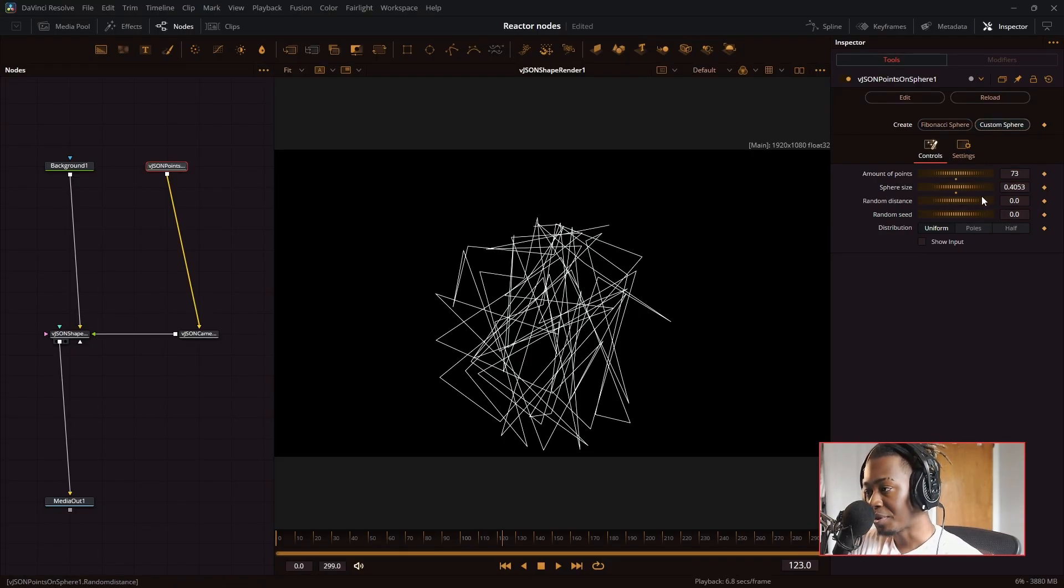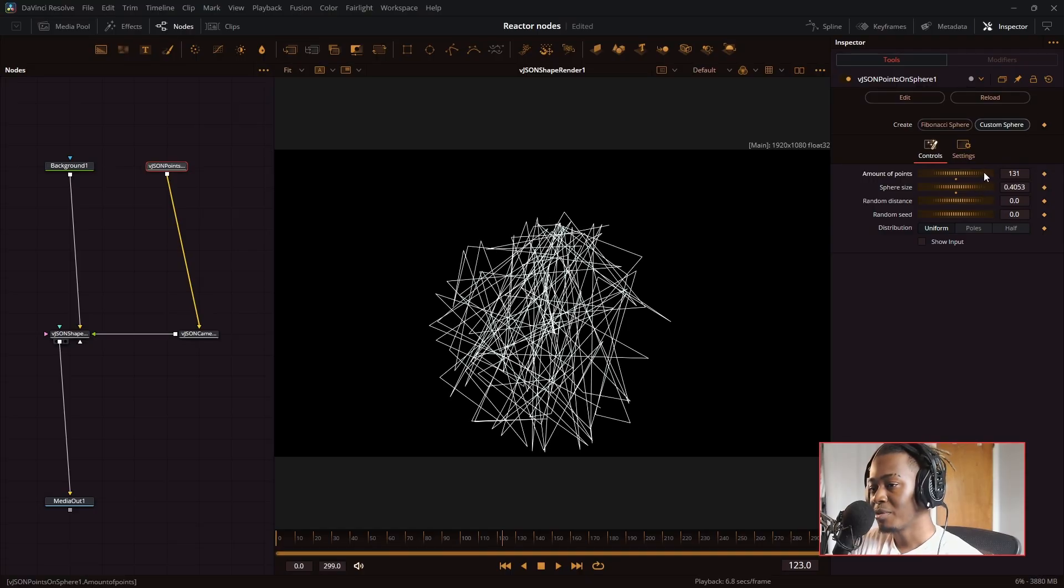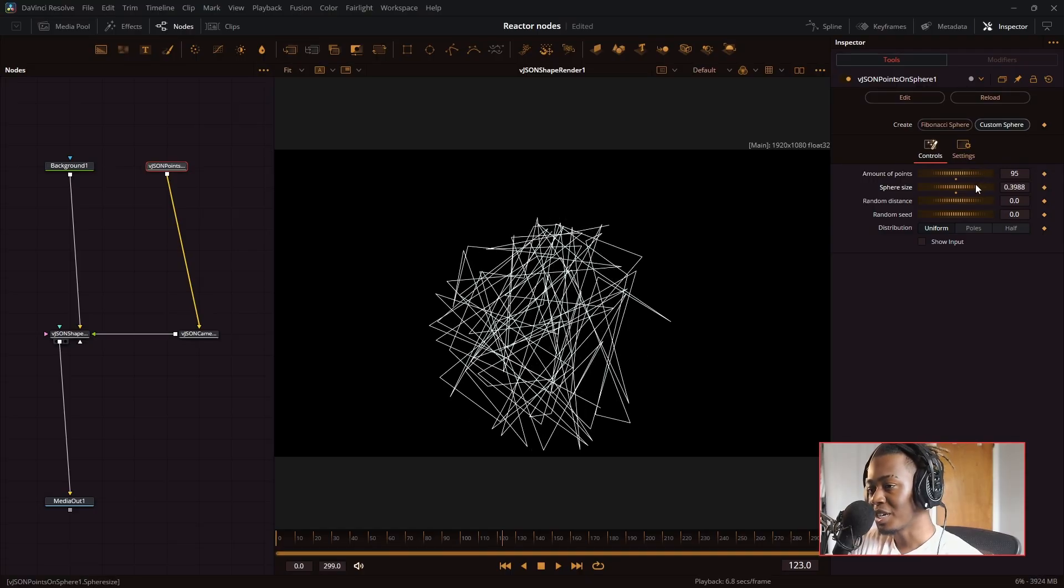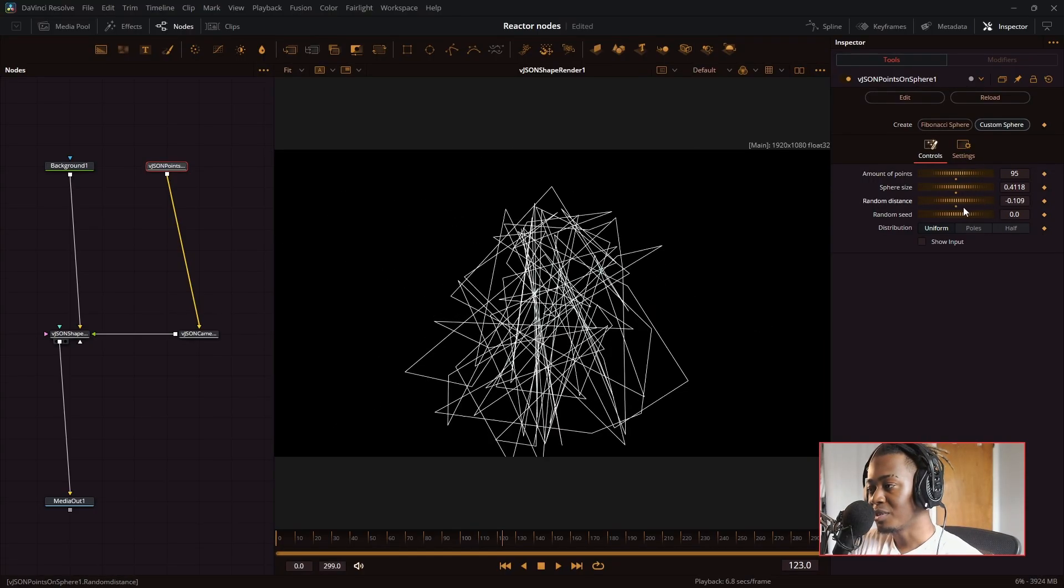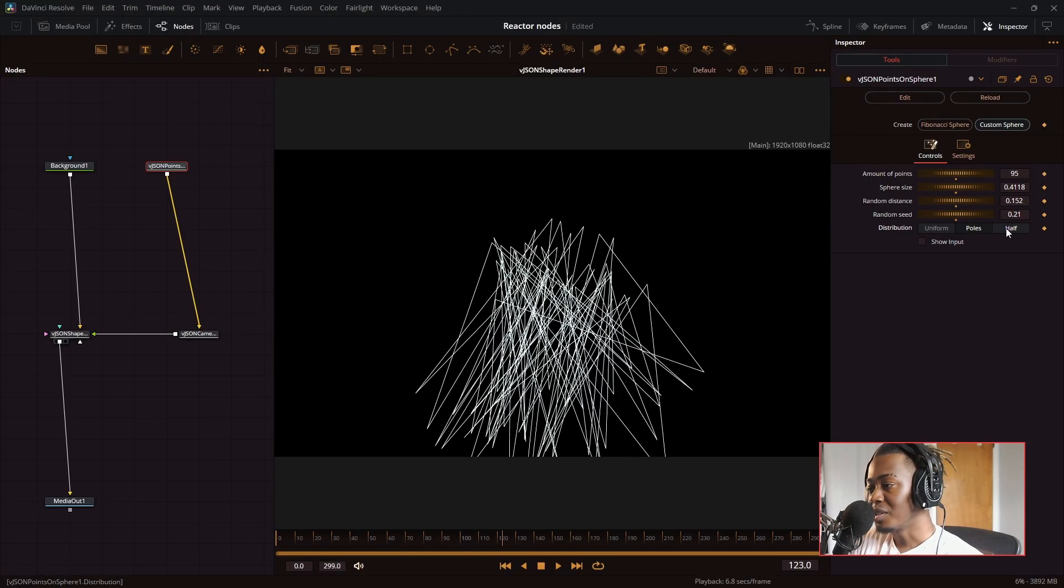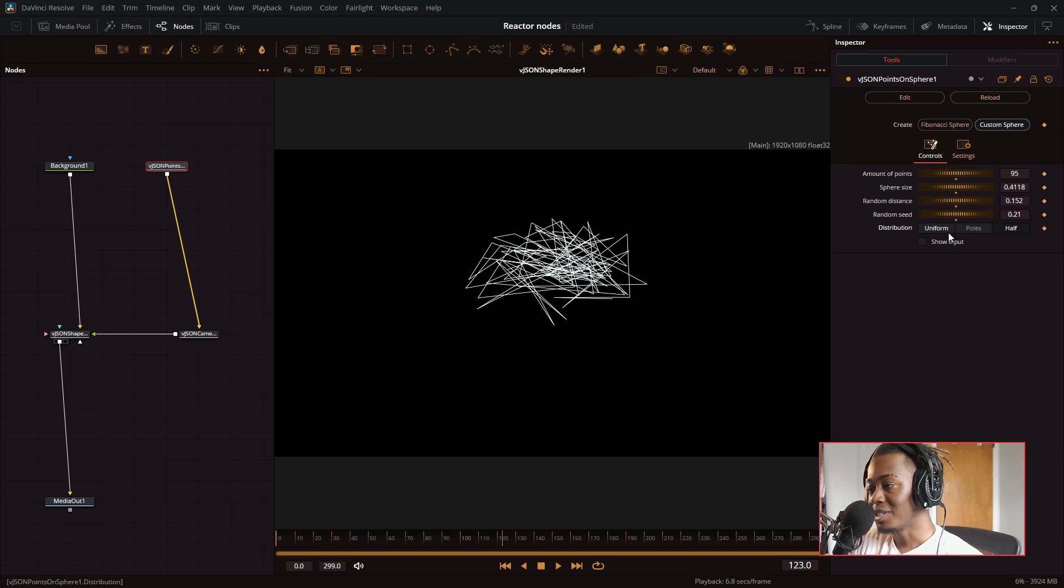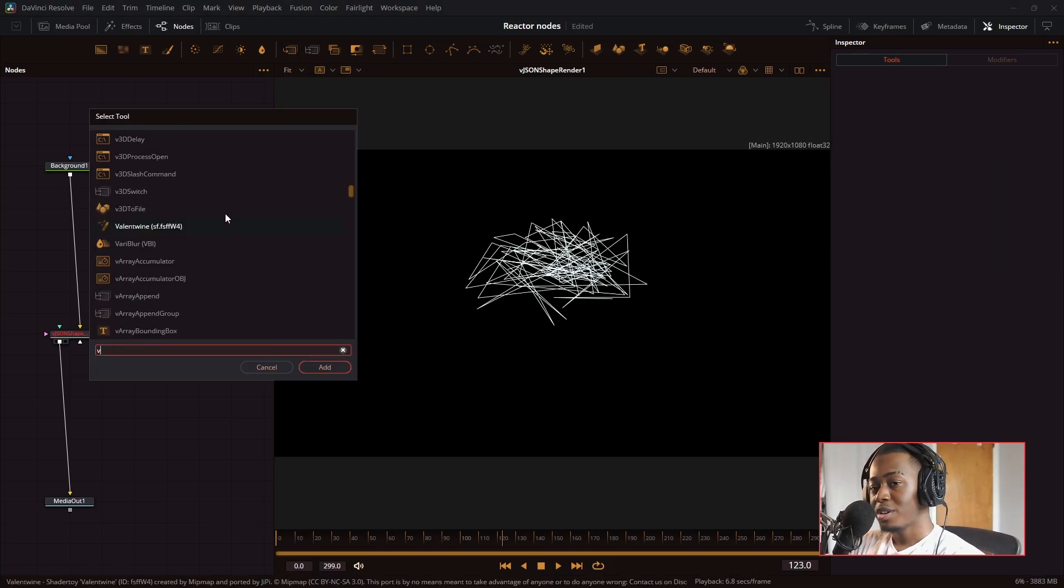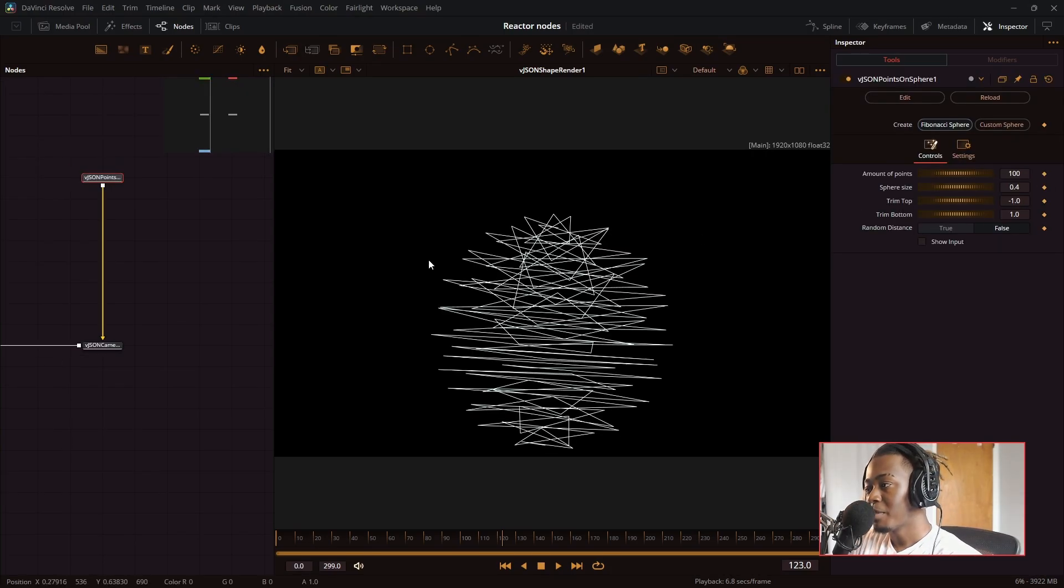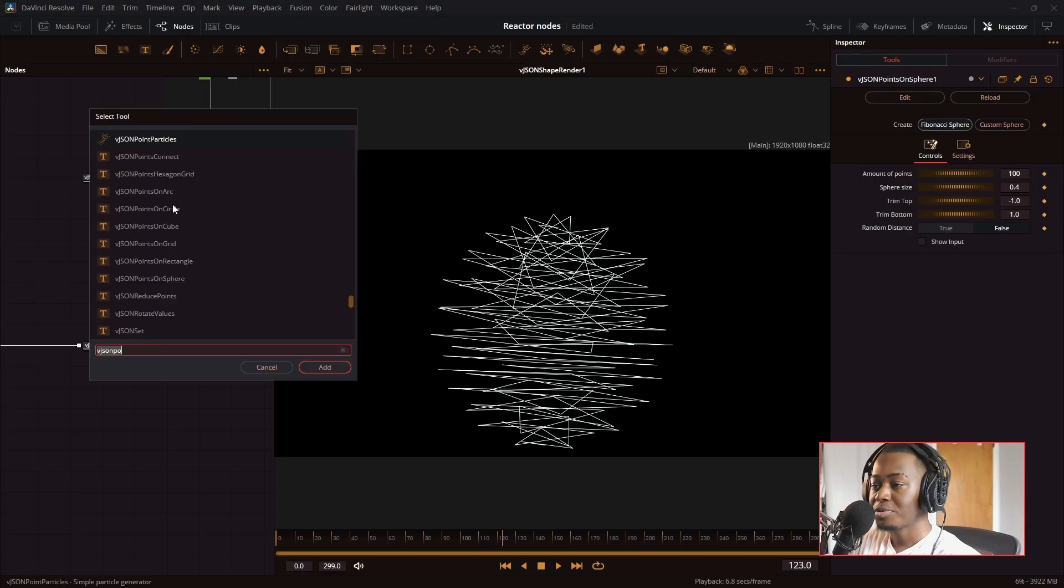And then there's custom sphere, where you can really make everything janky and weird. You can change the randomization of it. You can even change the distribution of how all the points go on it. So let's create a nice effect here. So it says the amount of points is 100.